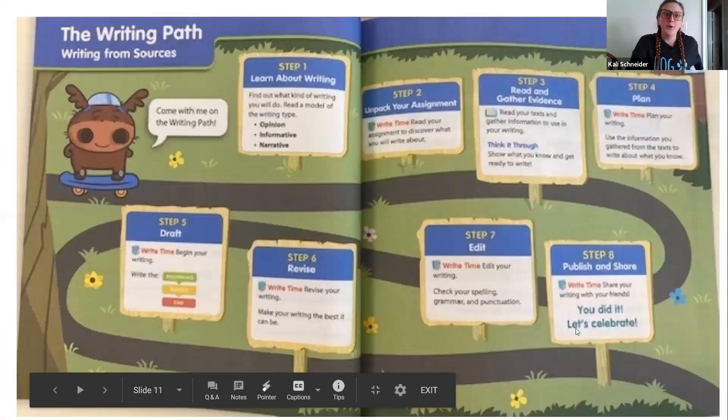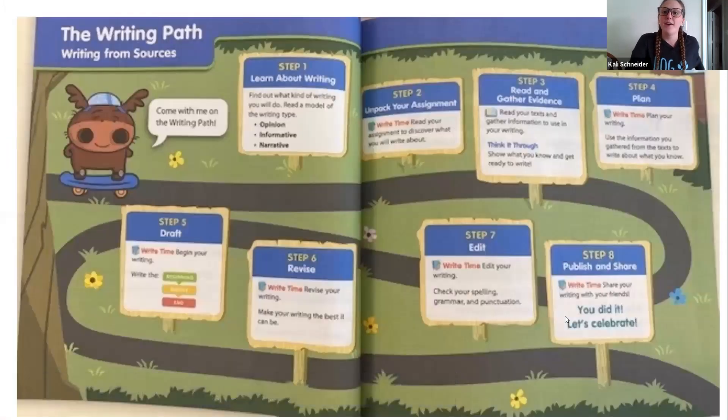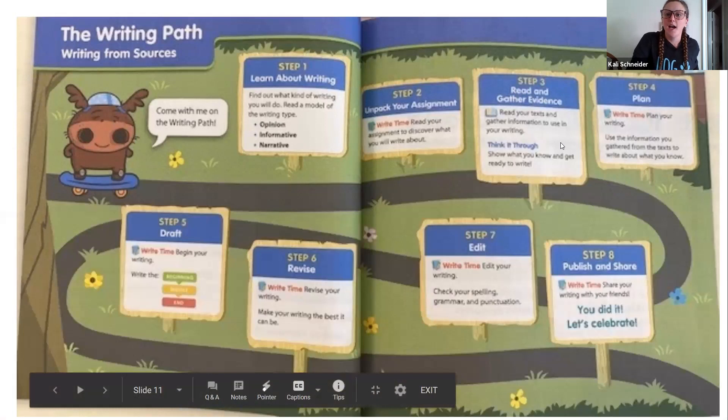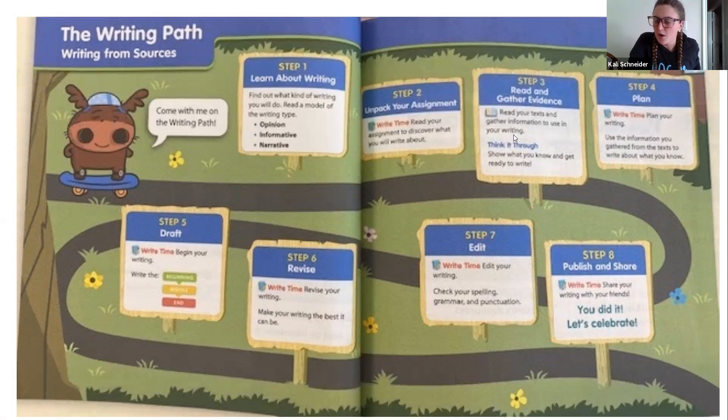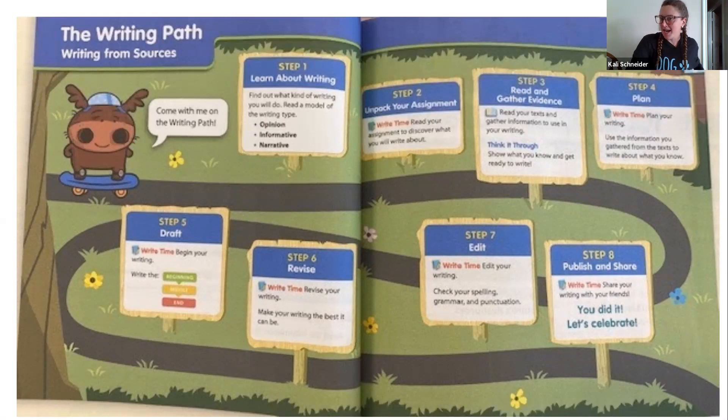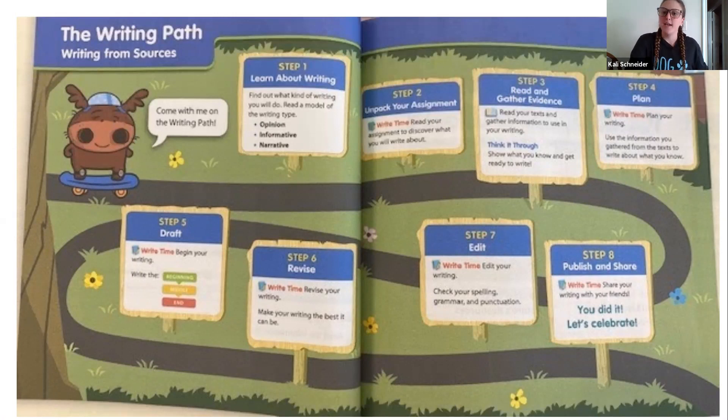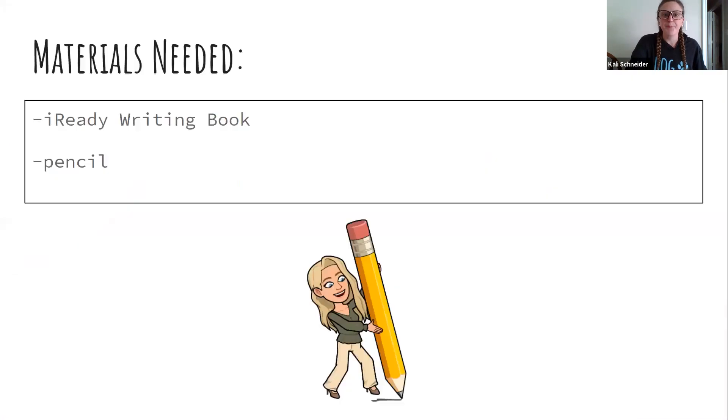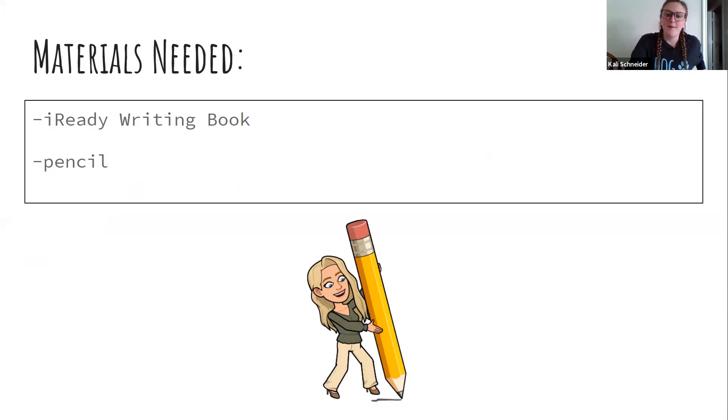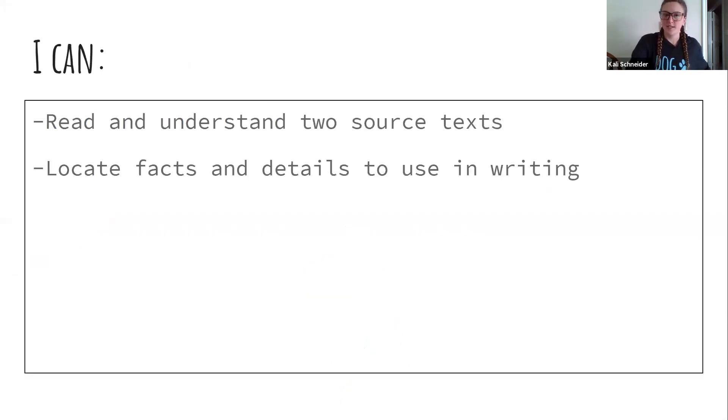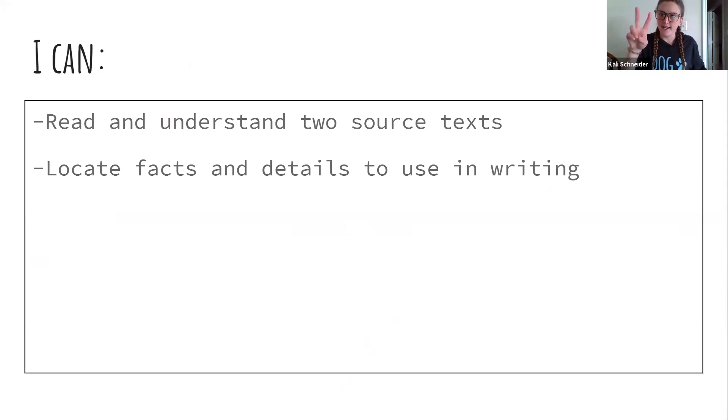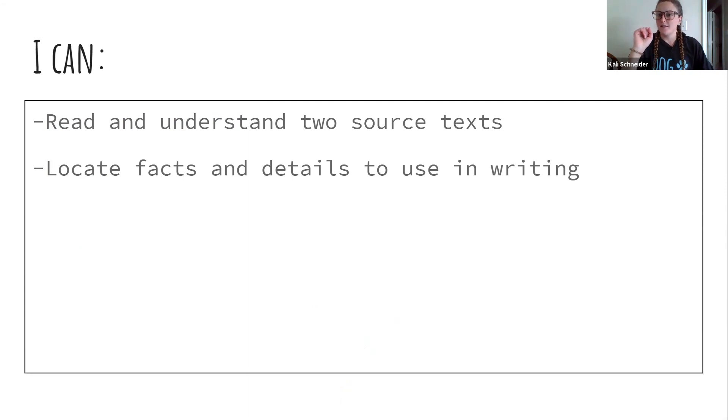Please make sure you are looking and we are already at step three. We're going to read our text together, information to use in your writing, and we're going to think through it so you can get ready to write. We're going to read it as a writer and a reader to see how we're entertained and to see what we can learn to become a better writer. So our objectives for today are I can read and understand two source texts, and I can look at facts and details to use in writing.